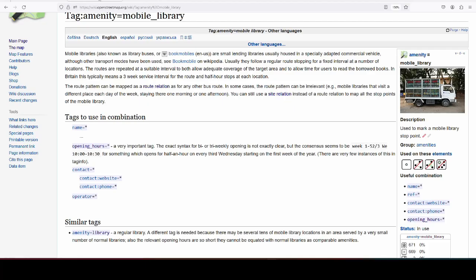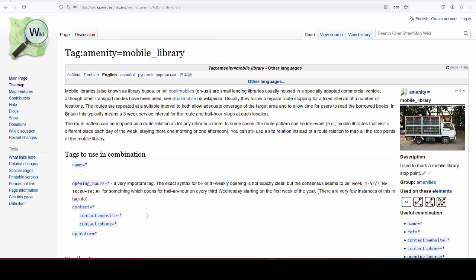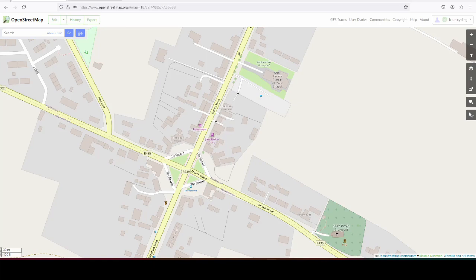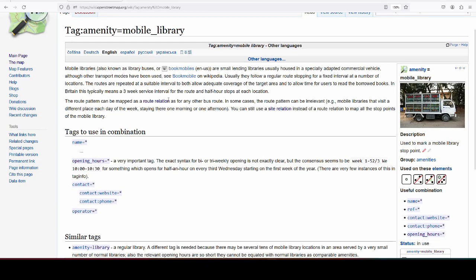The main tag is very simple: amenity equals mobile library, and that will put them on the map. The only problem is that it will not be rendered on this carto style, because there are so few mapped worldwide - only 671 worldwide, which is a joke for something that is important for rural communities. But of course rural communities are often not as well mapped as urban areas.